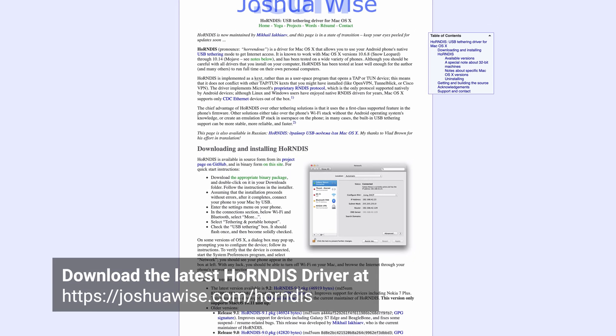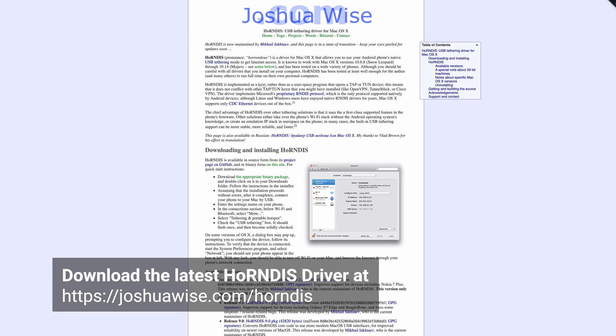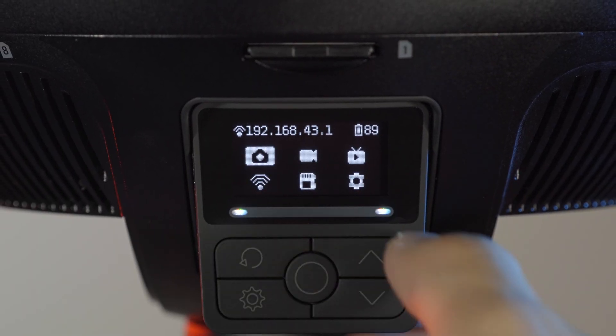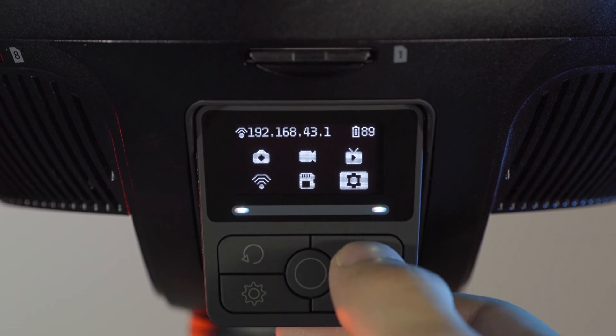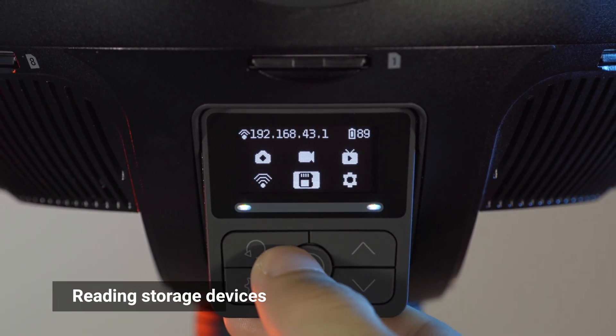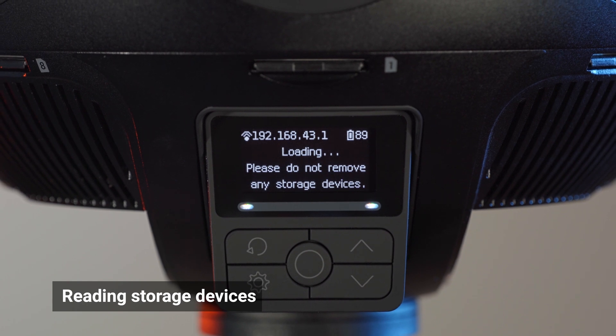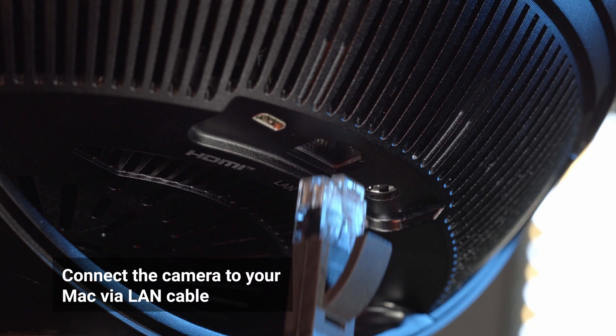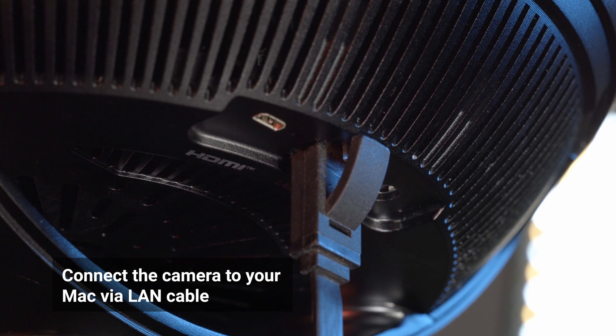Lastly, we will introduce how to transfer camera files to your Mac via LAN connection. Please install Hornedis Drive software on your Mac before connecting your camera. Navigate to the Storage icon on the Camera menu to initiate Storage Device Reading Mode. Wait till the camera displays Reading Storage Devices. Connect the camera to your Mac via LAN cable.